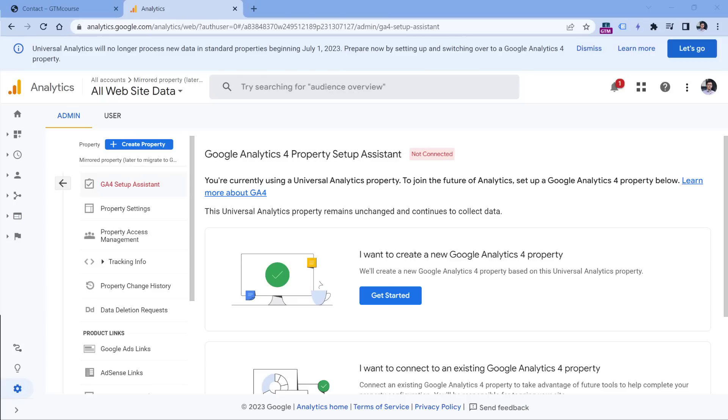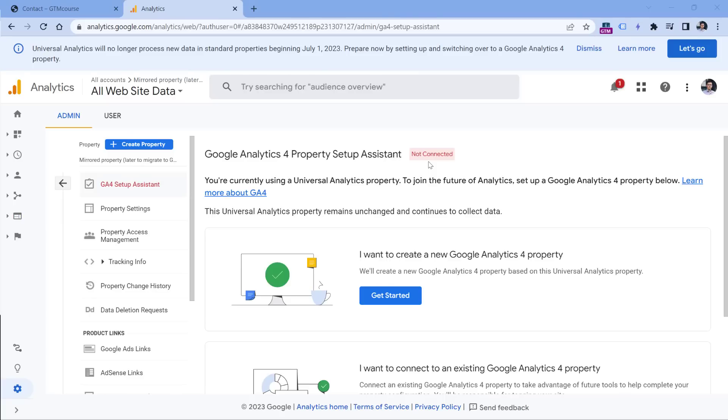So if you have let's say Universal Analytics property, and based on that Universal Analytics property, you create a new GA4 property, which means that you have connected GA3 with GA4, then there is a feature that allows you to import certain goals from Universal Analytics and turn them into conversions in Google Analytics 4. So let me show you what I mean. And then I will tell you why it is limited and why you should not use that.